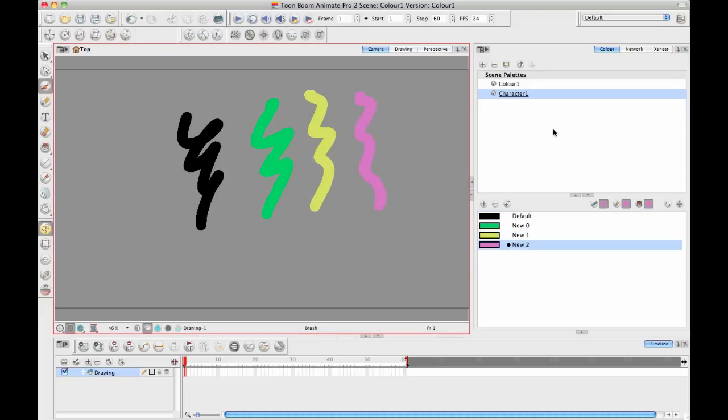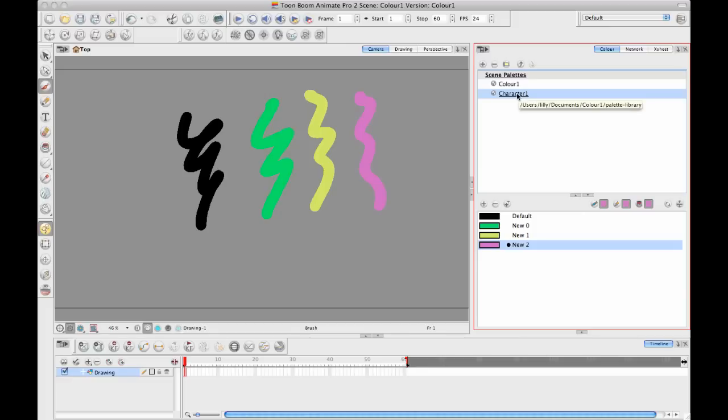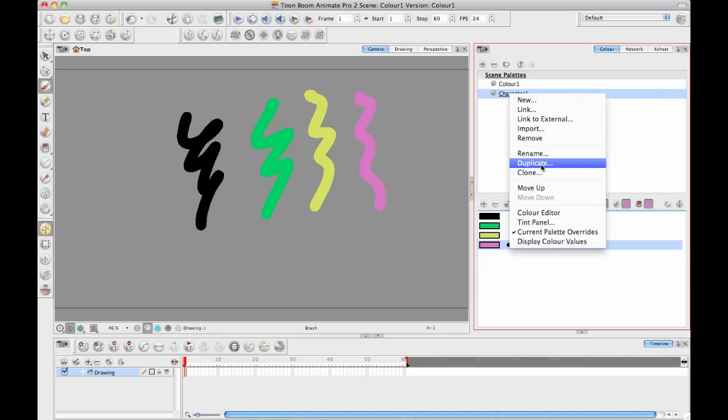Now if you want to go back and make another character, you don't want to just use the same character palette or else you're going to override both characters when you make changes. So the best thing to do is if you want to make a new character but you want them to be almost the same, you should select this color palette and then duplicate it.